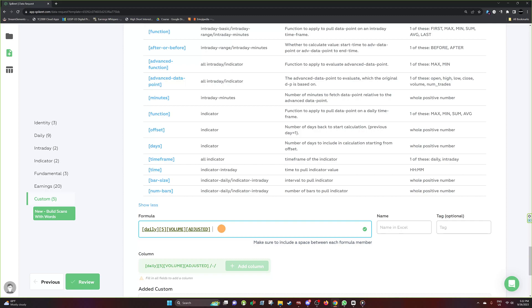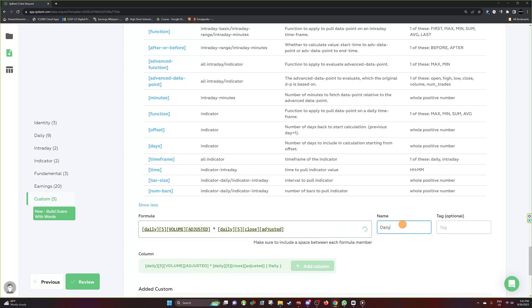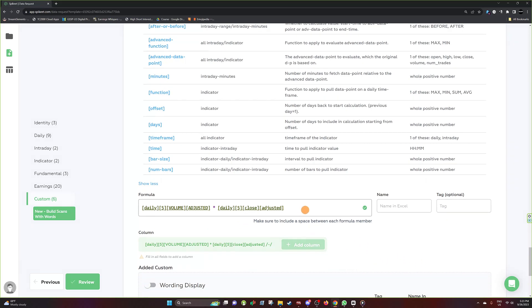So we have the volume five days after the event. Now we'll multiply that by the daily close price — using the same daily data point structure with day five and data point close, adjusted — to get daily dollar volume. I'll type in daily, put in five, set the data point to close, leave it adjusted, call it 'daily dollar vol,' and hit add to column.